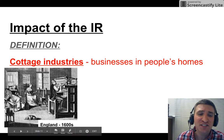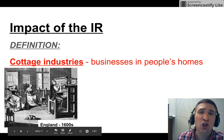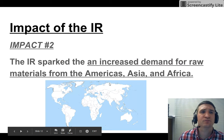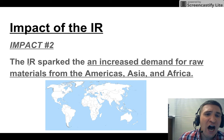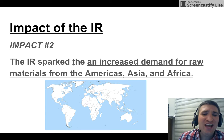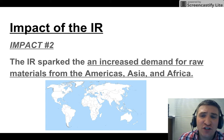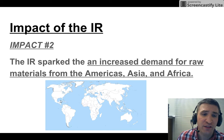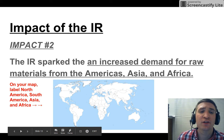Impact number two: the IR sparked an increased demand for raw materials from the Americas, Asia, and Africa. On your map — that blank map on your page — please label North America, South America, Asia, and Africa. Do it.